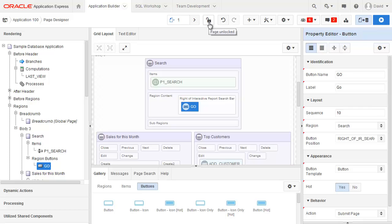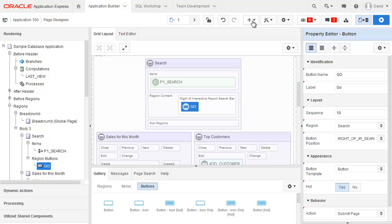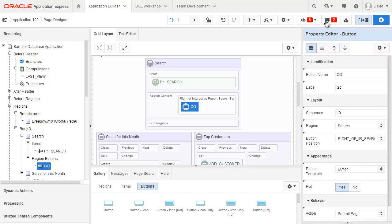Next one is the page lock. We then have undo and redo capabilities, create, utilities. Next is settings. This badge here is for team development.